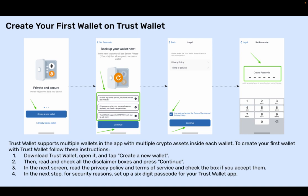Step 2: Then read and check all the disclaimer boxes and press Continue. Step 3: In the next screen, read the privacy policy and terms of service and check the box if you accept them.